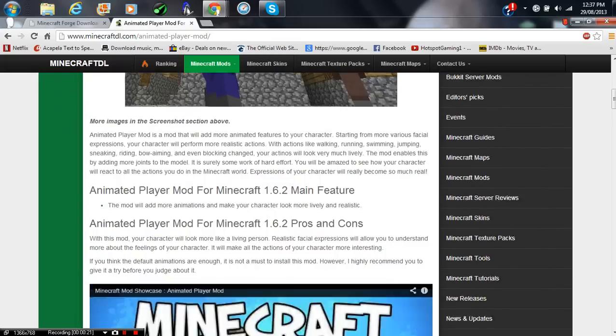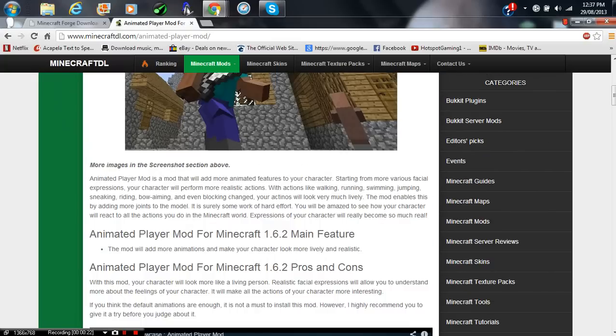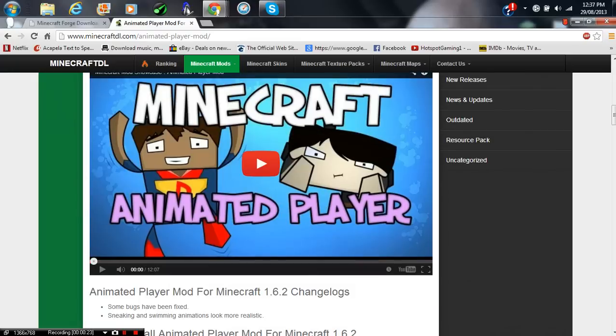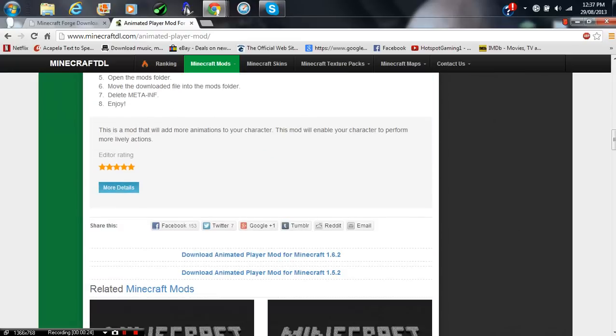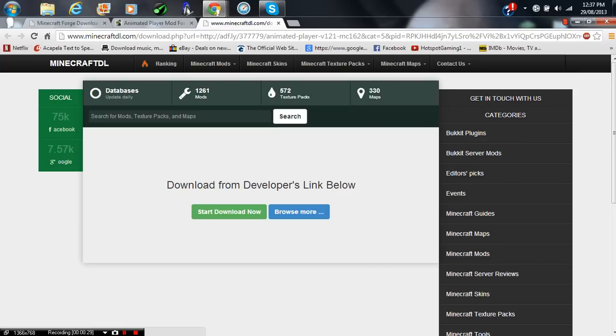So just click both the links in the description of this video, then scroll down, and press Download Animated Player Mod 1.6.2. Open a new tab, just press Start Download Now.